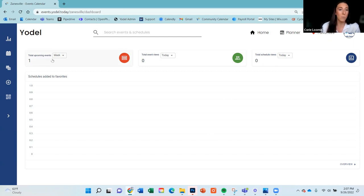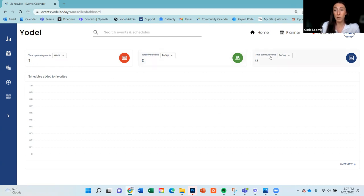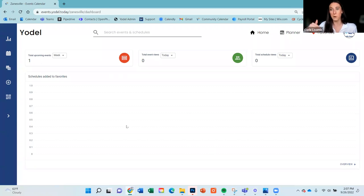You can see how many upcoming events you have and use this dropdown to specify a date range — today, this month, this year. You can also see how many people are viewing your events, how many are viewing your schedules, and how many are favoriting your schedule. Once you have your first favorites, this will turn into a bar chart to show you the numbers.